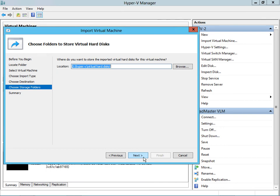At this point you can change where you want to store the imported virtual hard disk for this virtual machine. You can leave the default or change it to another location. Now we'll click Next.